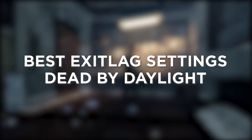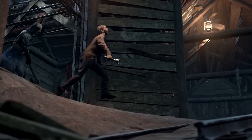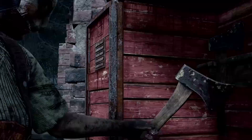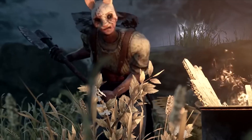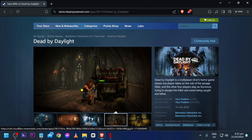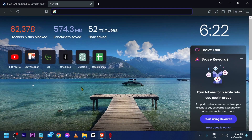The best ExitLag settings for Dead by Daylight — knowing these settings can really level up your gaming experience. Here's how we are going to do it.